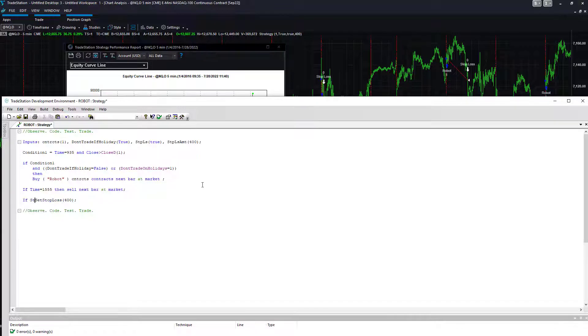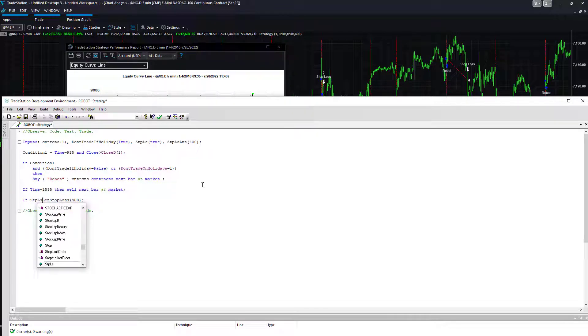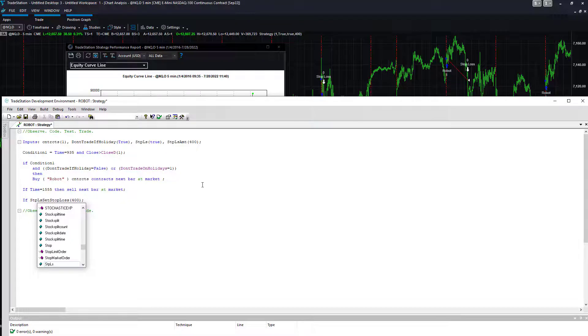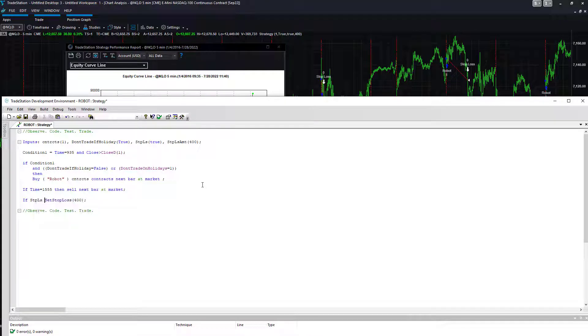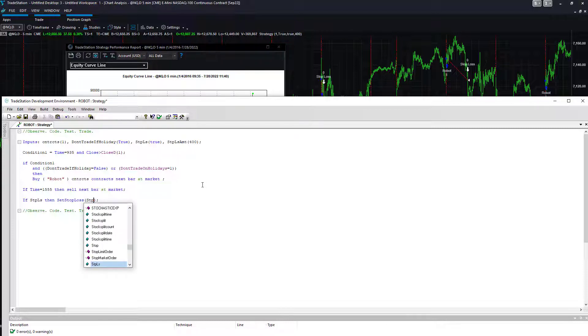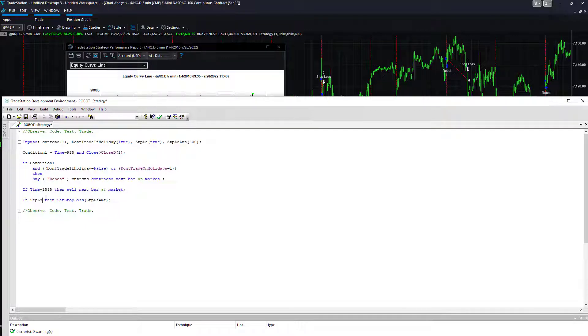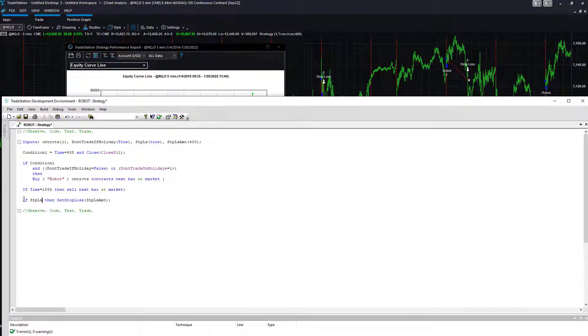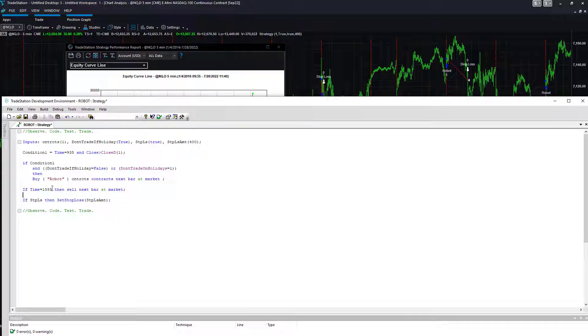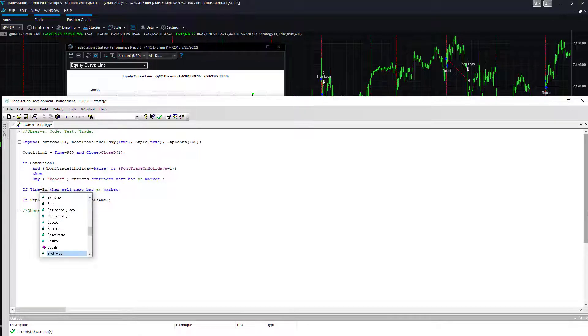If you want to turn the stop loss off you could, and say for example if you wanted to add a trailing stop loss. If stop loss, that means if it's true, then set stop loss to stop loss amount. You could say if stop loss equals true but you don't have to. It just means if stop loss, it defaults to true. If you want to say if stop loss equals false, you have to tell it. But by default if you say if stop loss, that just means if stop loss is true.